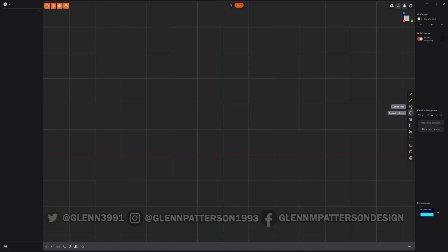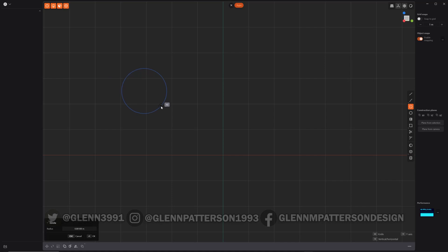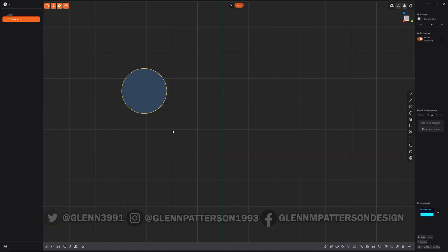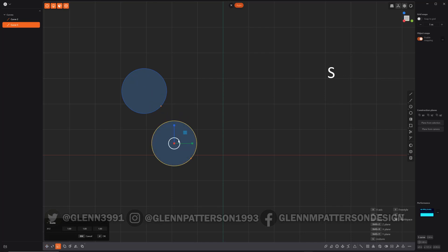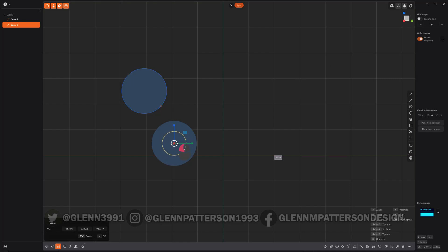So we're going to draw a circle real quick. This is going to be our main drive wheel, or one of them anyways. We're going to go ahead and duplicate that. I do have the shortcuts that I'm pressing up on the screen, so if you need to pause and see what I'm doing, feel free.